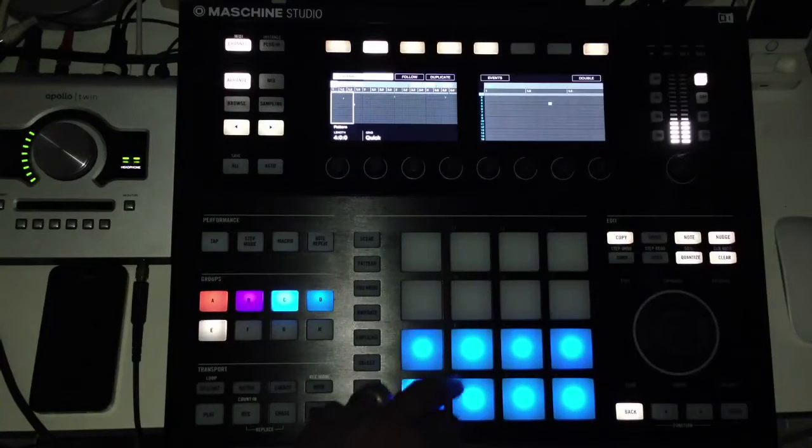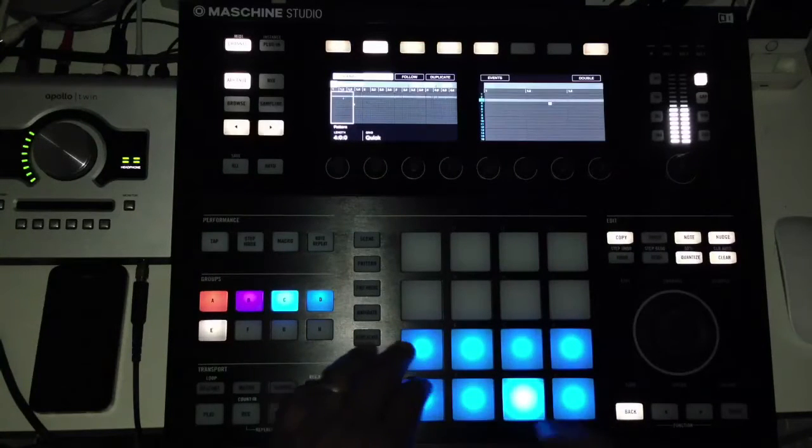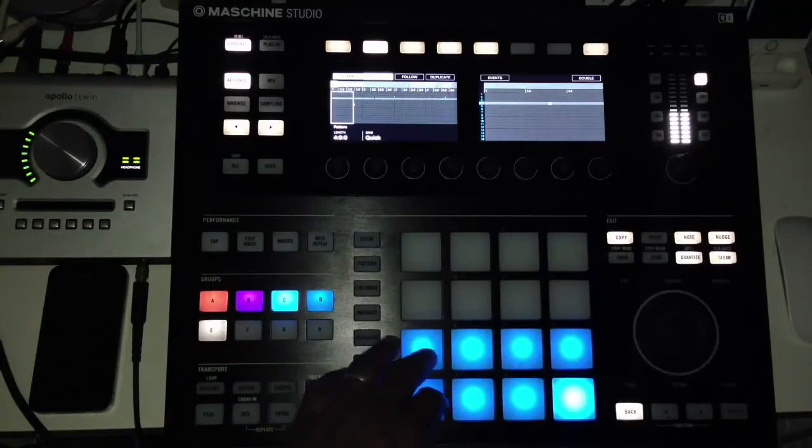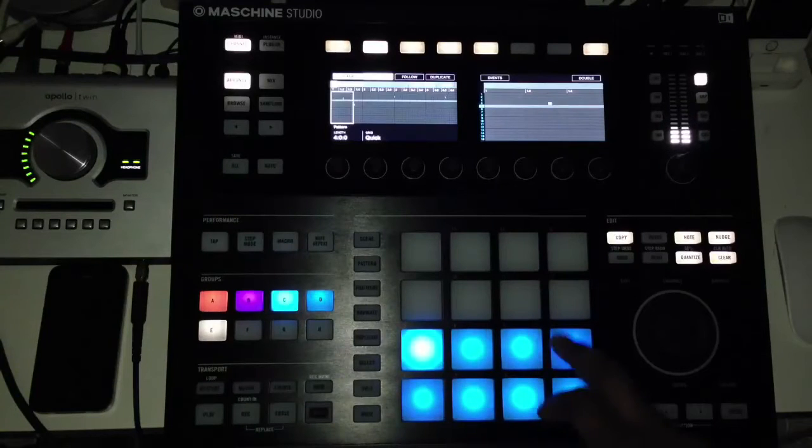To mute unwanted sounds, hit and hold the shift button then press the mute button.